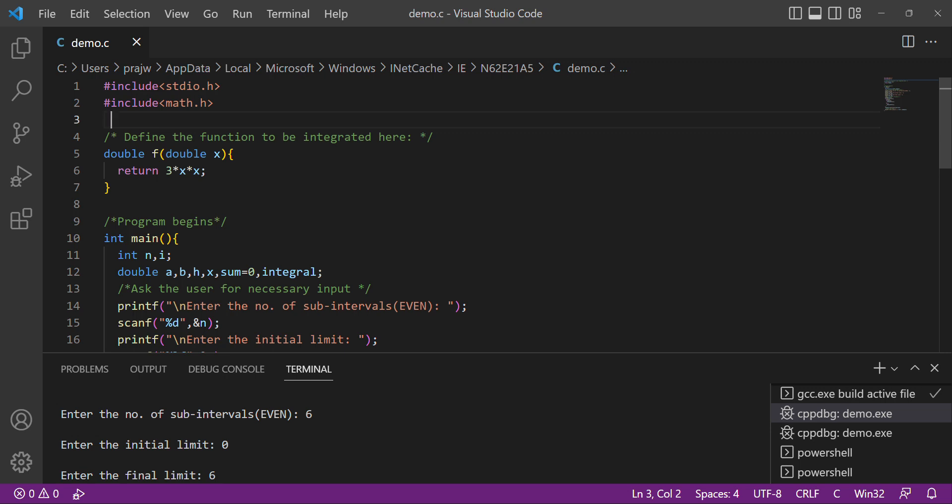Hello everyone. Today I discuss Simpson's one-by-third rule using C. First, we declare the header files: include stdio.h and include math.h.